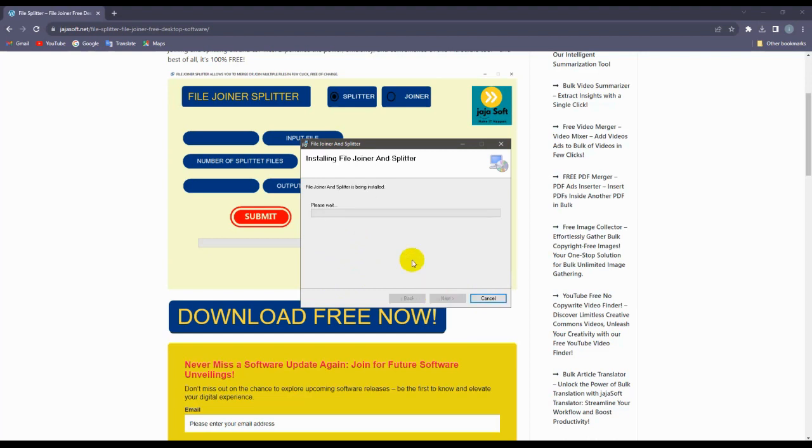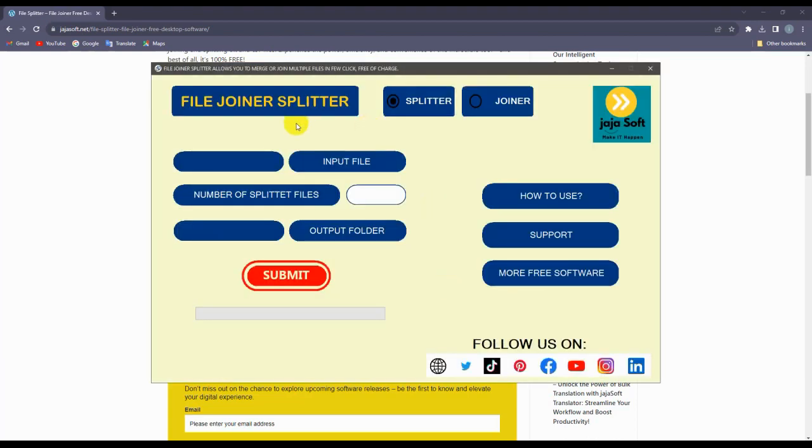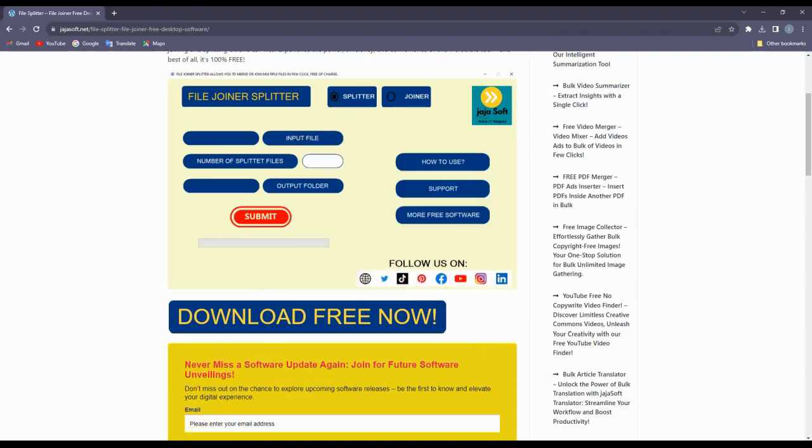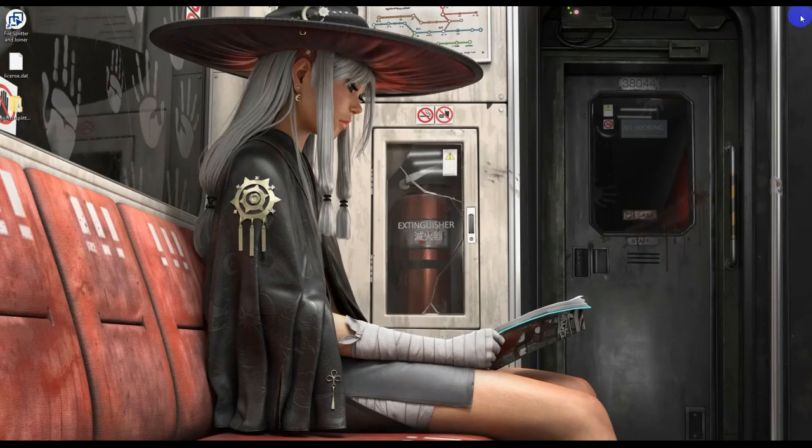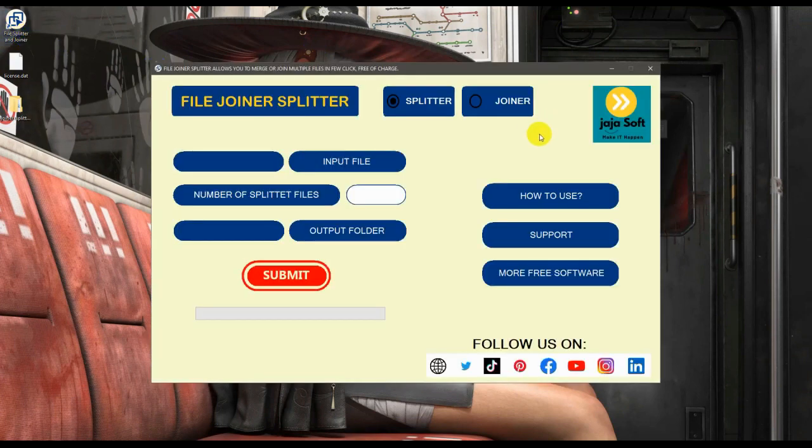The software will automatically install on your computer. Now it's done. Here is the software and it's ready to use. Let's close this one.